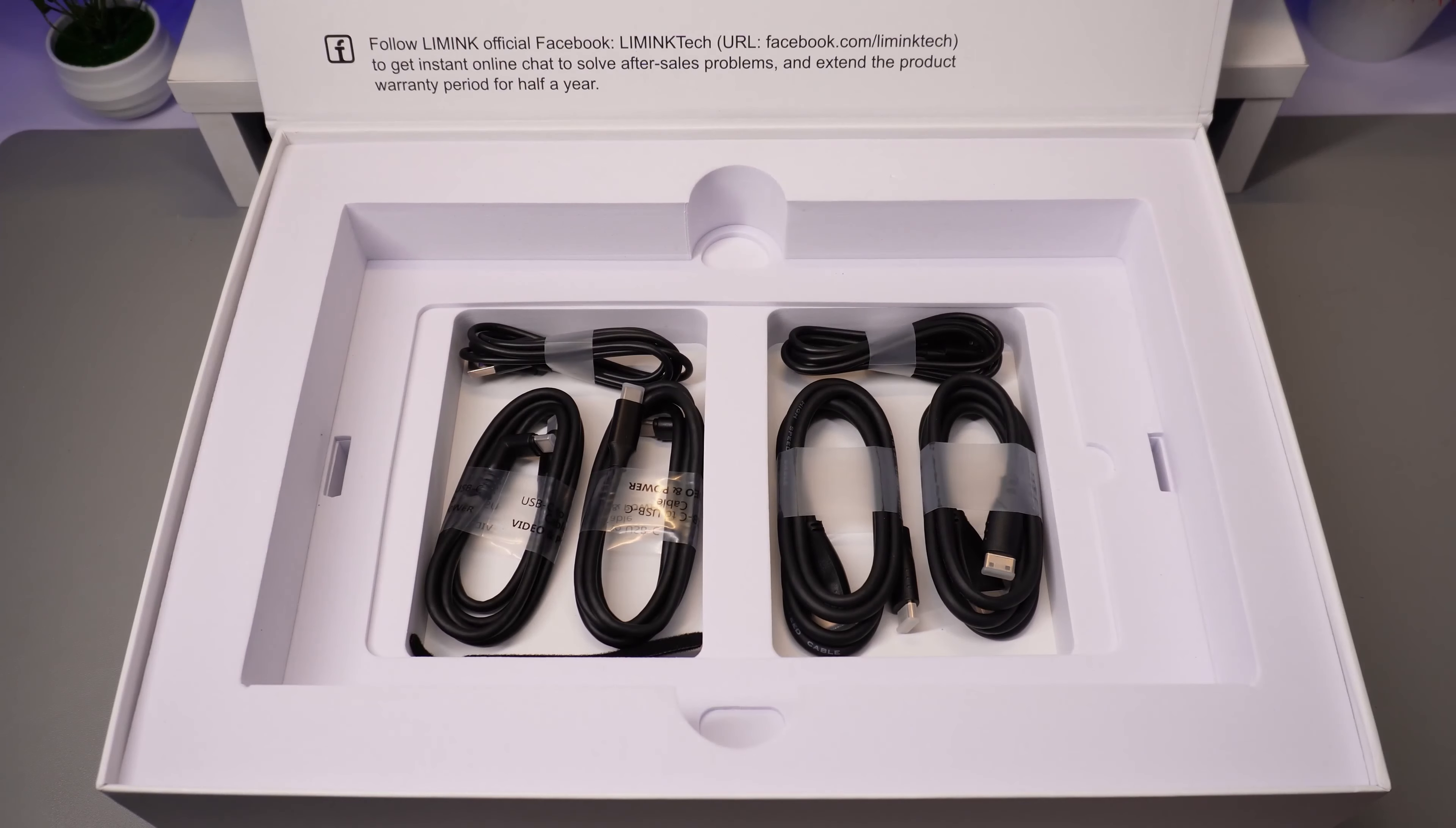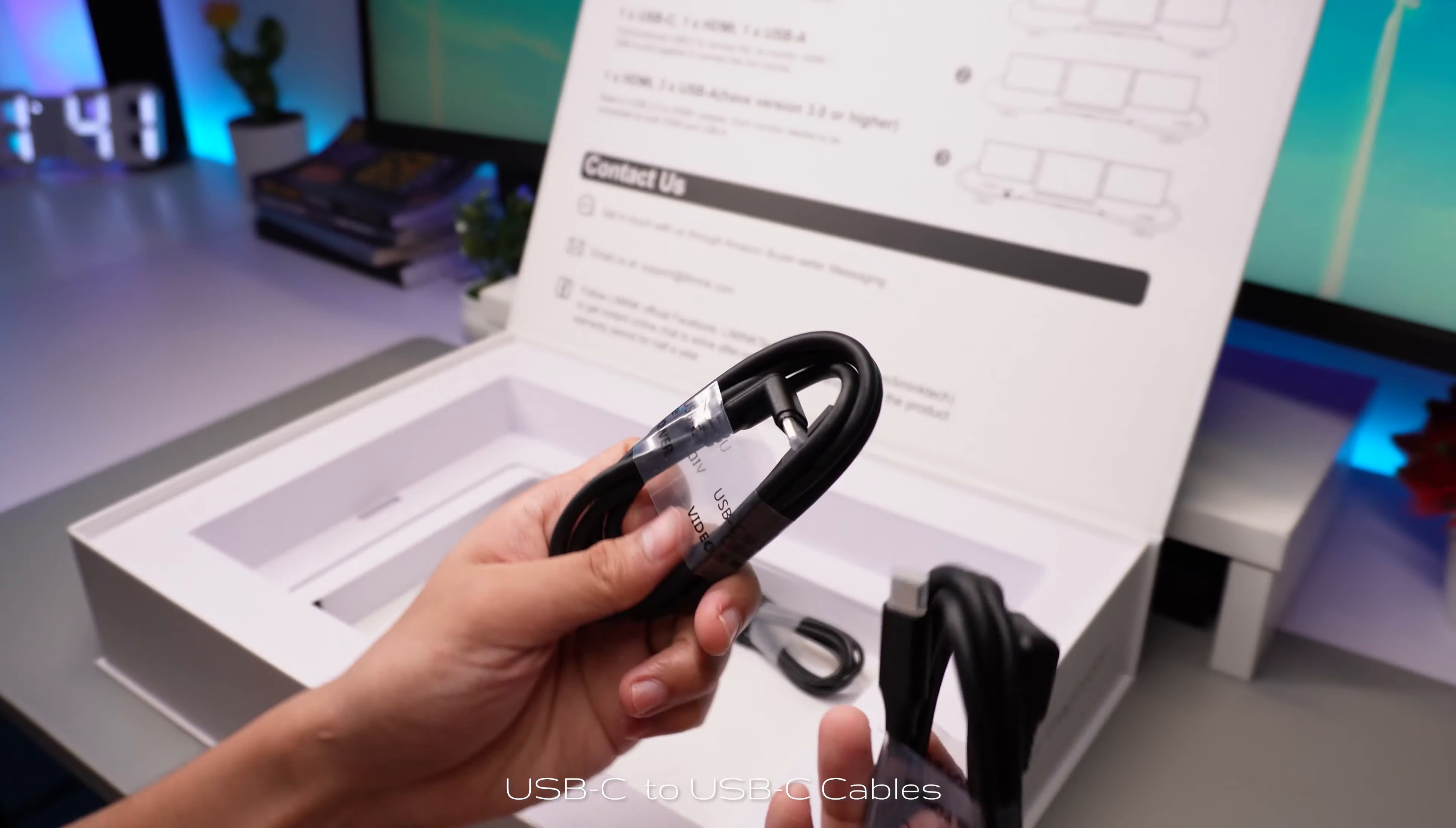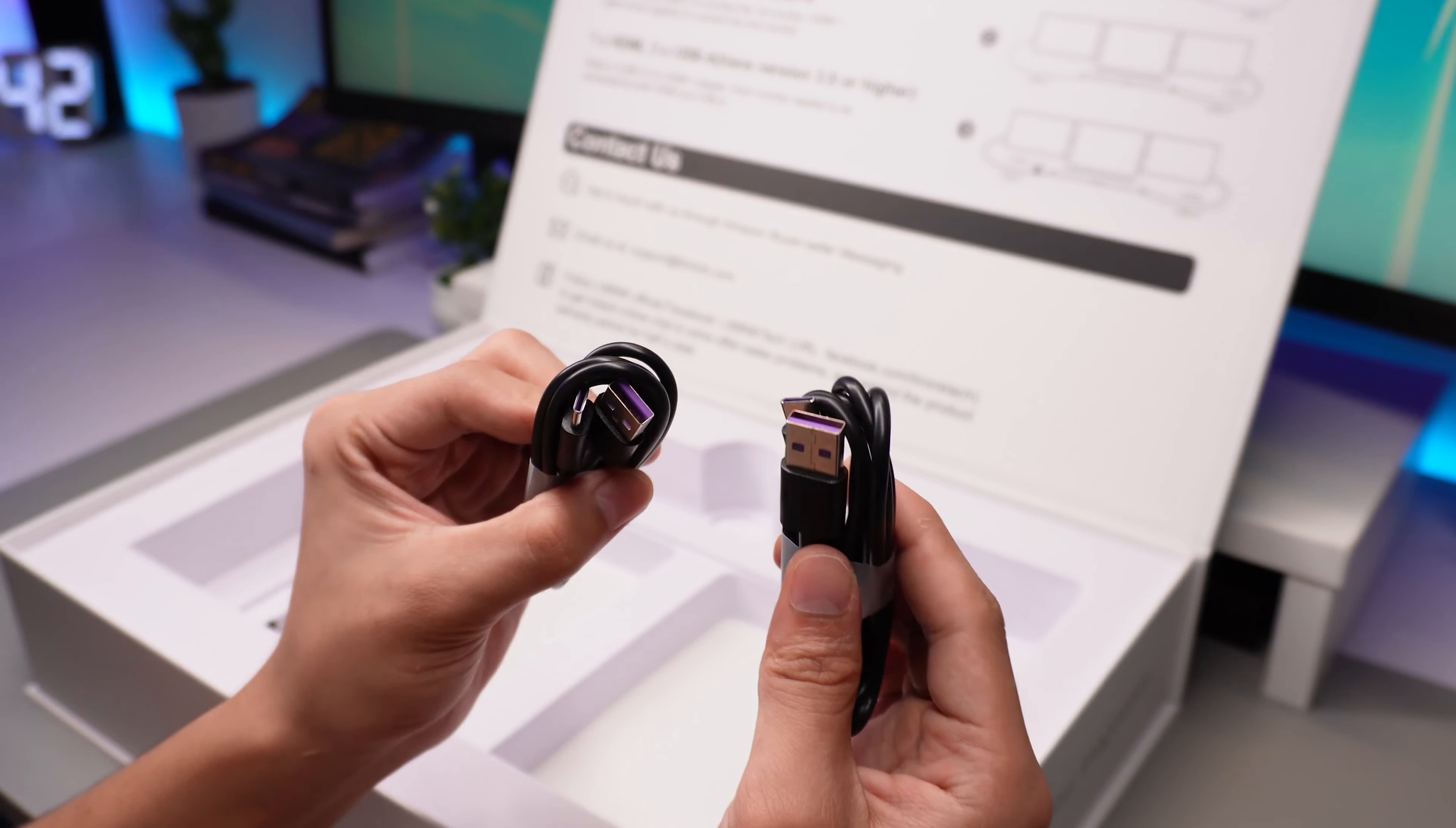So diving deep into the box, we got some cables. We got a pair of HDMI to mini HDMI cables, a pair of USB-C to USB-C cables, a pair of USB-C to USB-A.